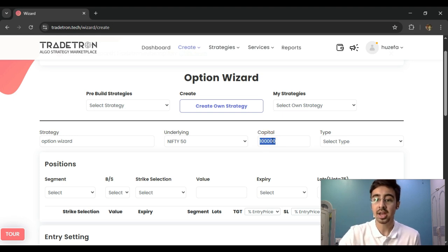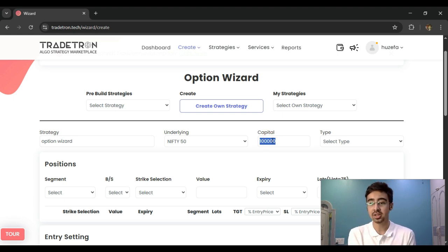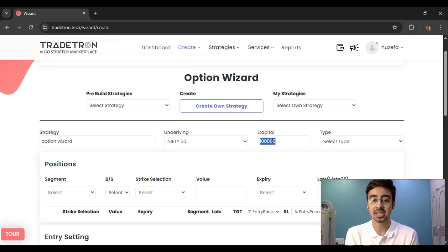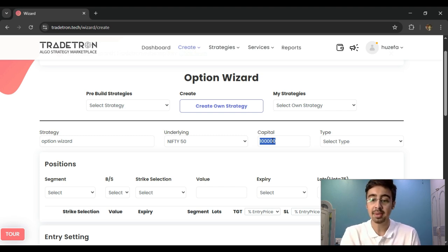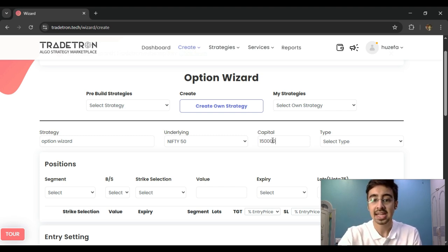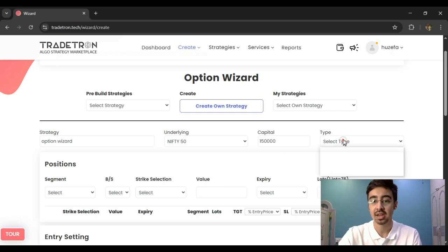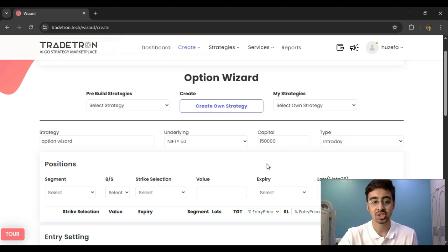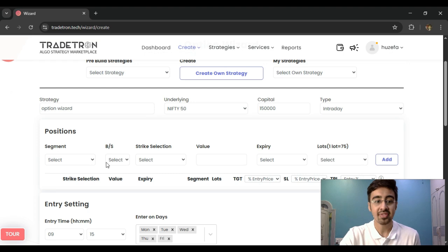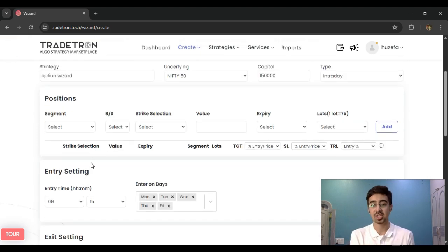After that I select the capital. The capital here is more like an indicative number — it is the number I think would be required as capital and has nothing to do with the margin requirement. So I select my capital as 1.5 lakh. Then I select whether the strategy is an intraday strategy or a positional strategy, and then I define my positions.